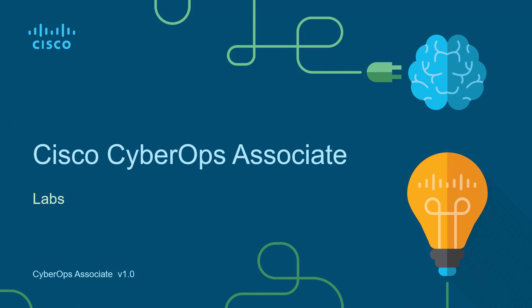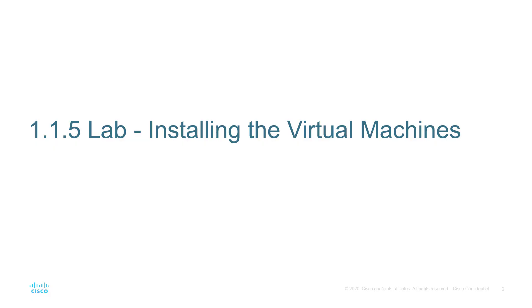Hello and welcome to the Cisco CyberOps Associate lab video series. I'm going to be walking through each of the major labs of the Cisco CyberOps Associate NetAcad curriculum. Let's jump in. Today we're doing lab 1.1.5 installing the virtual machine.